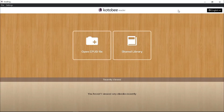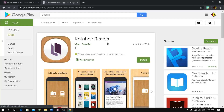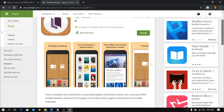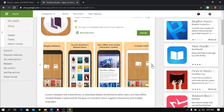Kotobee Reader is also available as a mobile application. Just go to the application store and search 'Kotobee Reader', click Install, and it will automatically be added to your home screen.